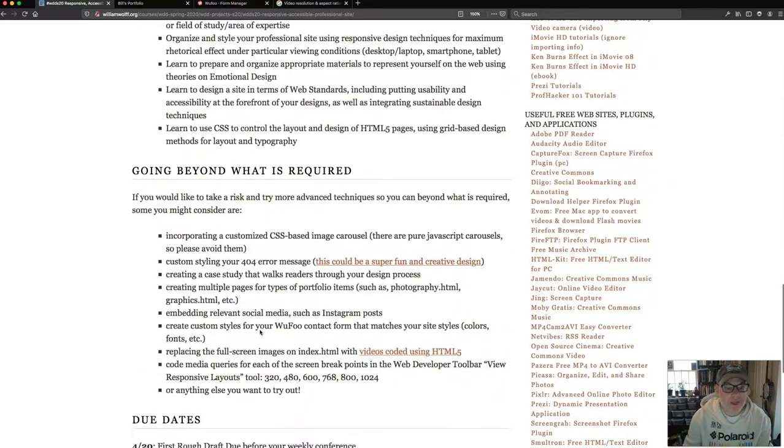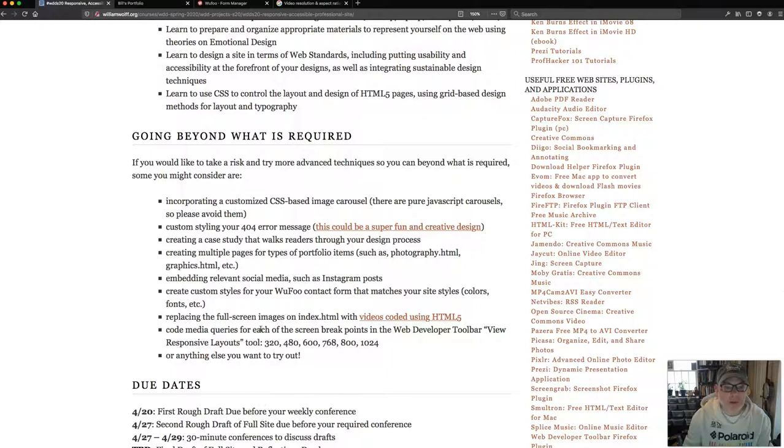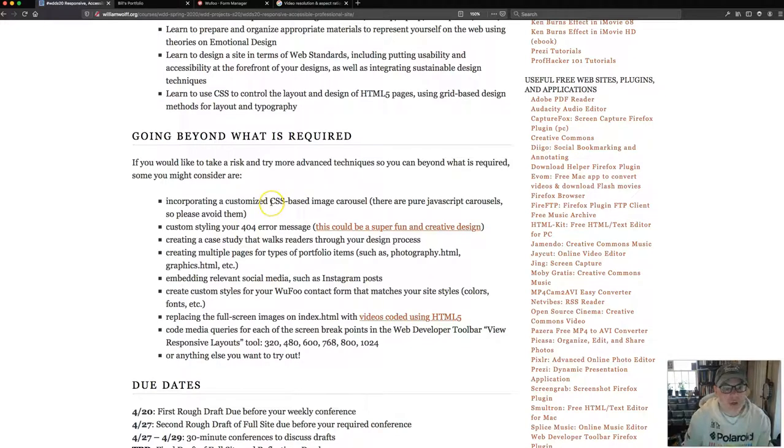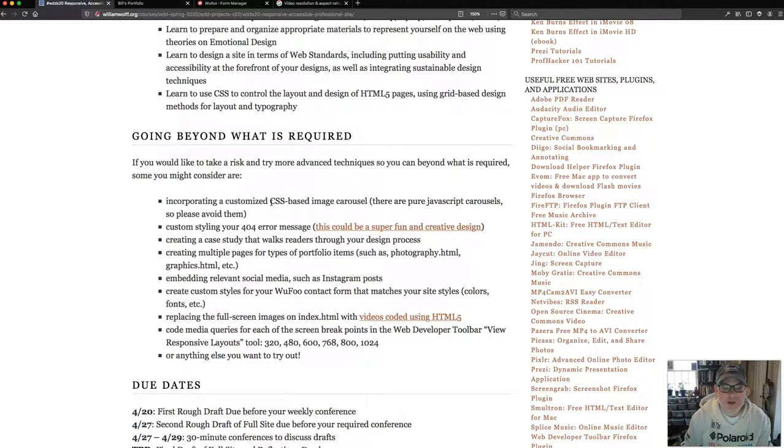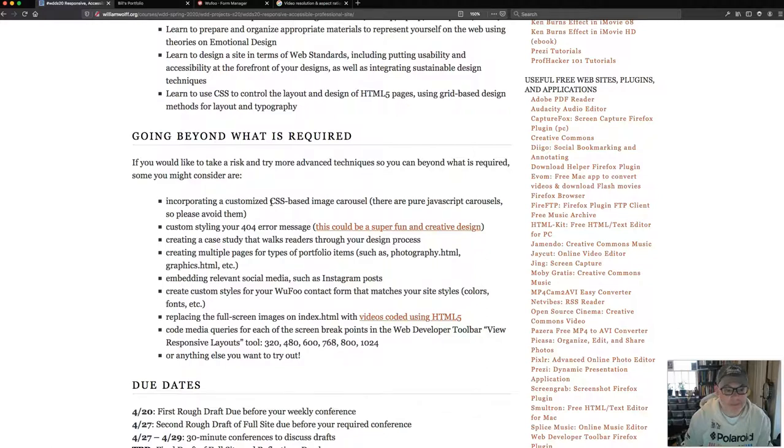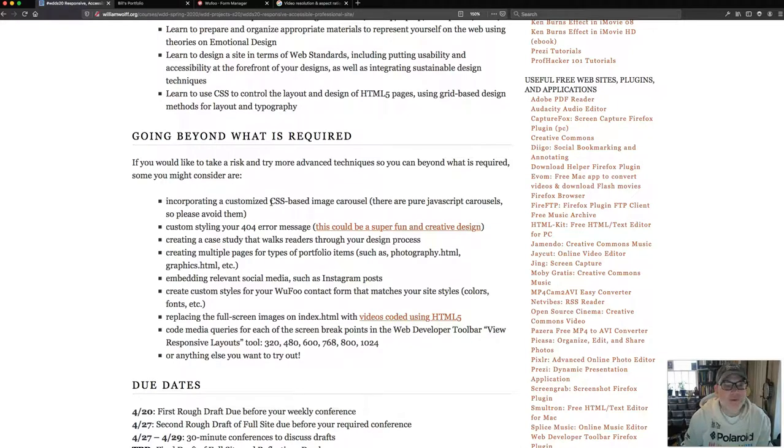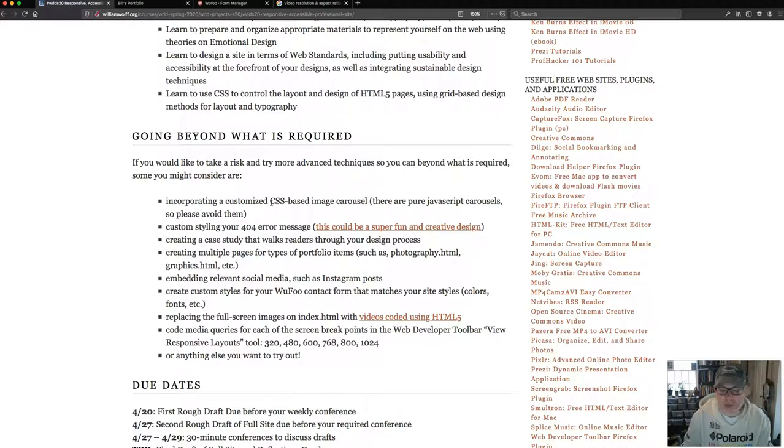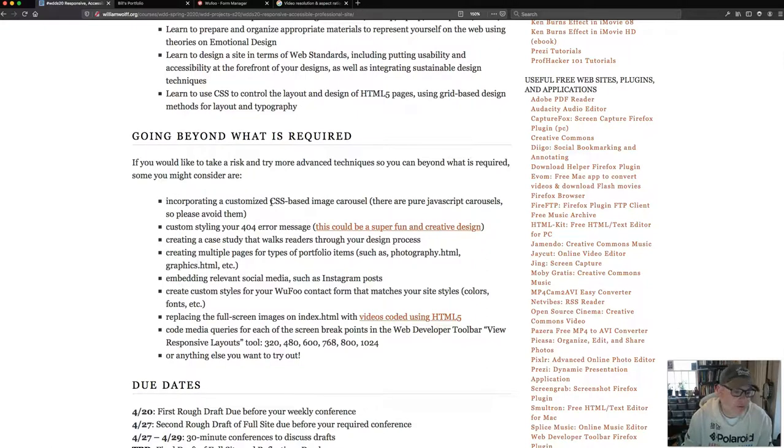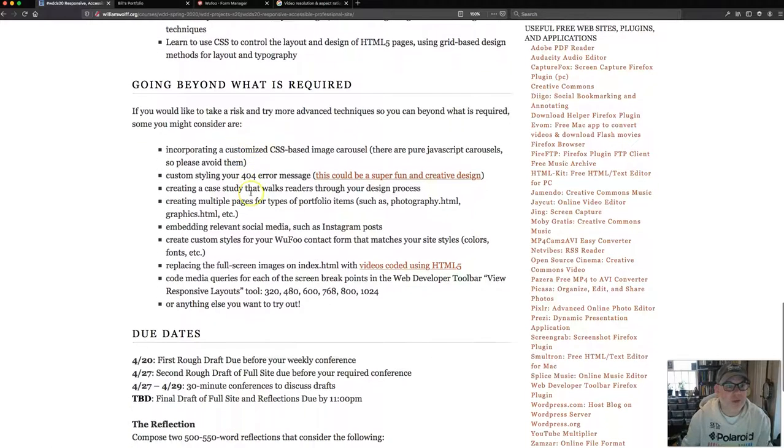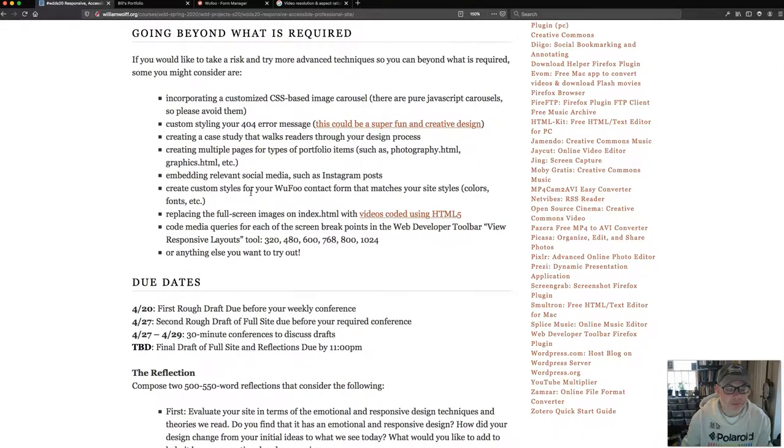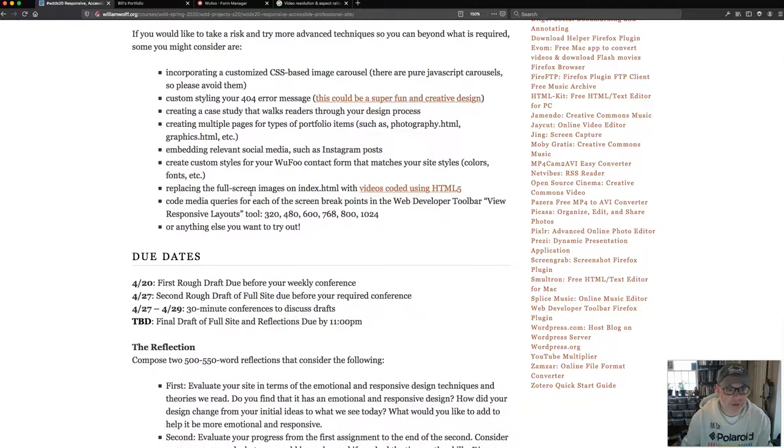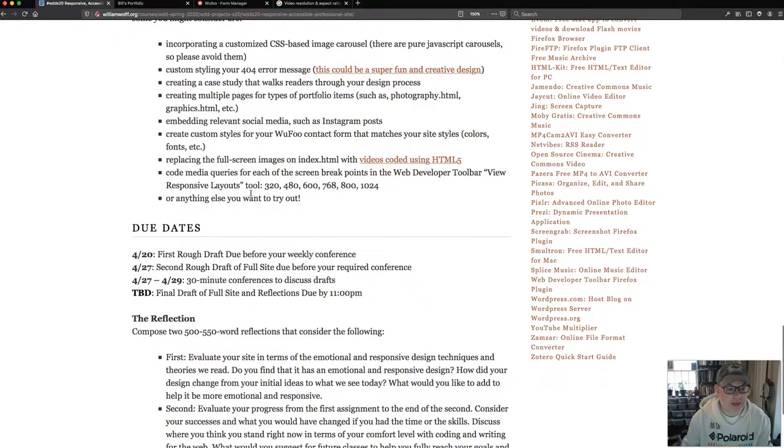There are ways to go beyond what is required. I'd like you to take a look at that. Some of them, you can have an image carousel. You can custom style an error page. You can create a case study for a portfolio item that walks readers and users through your design process, something that people really like to see. Multiple pages for types of portfolio items. I know people have already started doing that, actually. Embedding relevant social media. Creating custom styles for your Wufu form. Replacing your full screen images on your index page with videos. Coding multiple media queries beyond the ones that are required for 320, 600, 768, 800, and 1024. And anything else you're interested in trying out, you can give all those things a try. Something to go beyond what is required, which, as you know, is necessary for the history of learning.